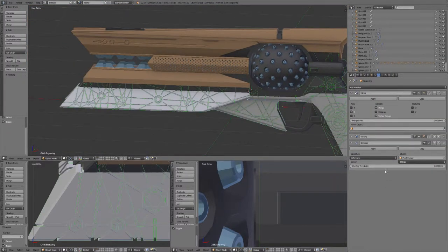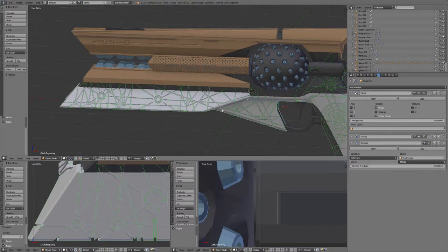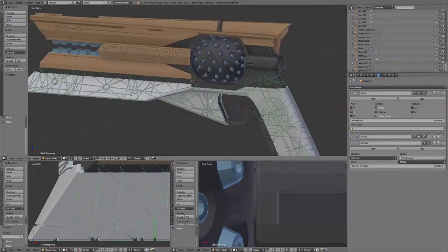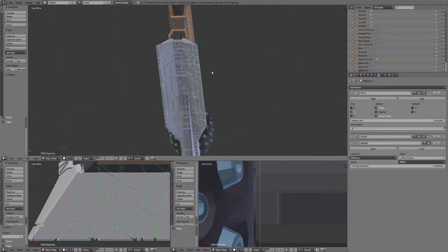I applied them as I was going so that it wouldn't have a whole bunch of booleans on the stack. I would just duplicate the boolean and then apply it and then move on to the next thing.